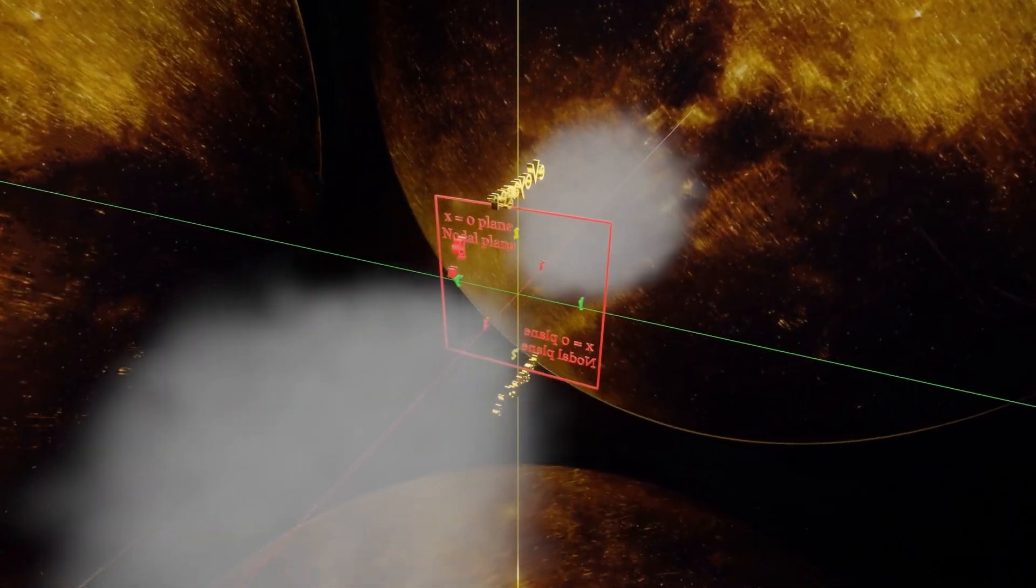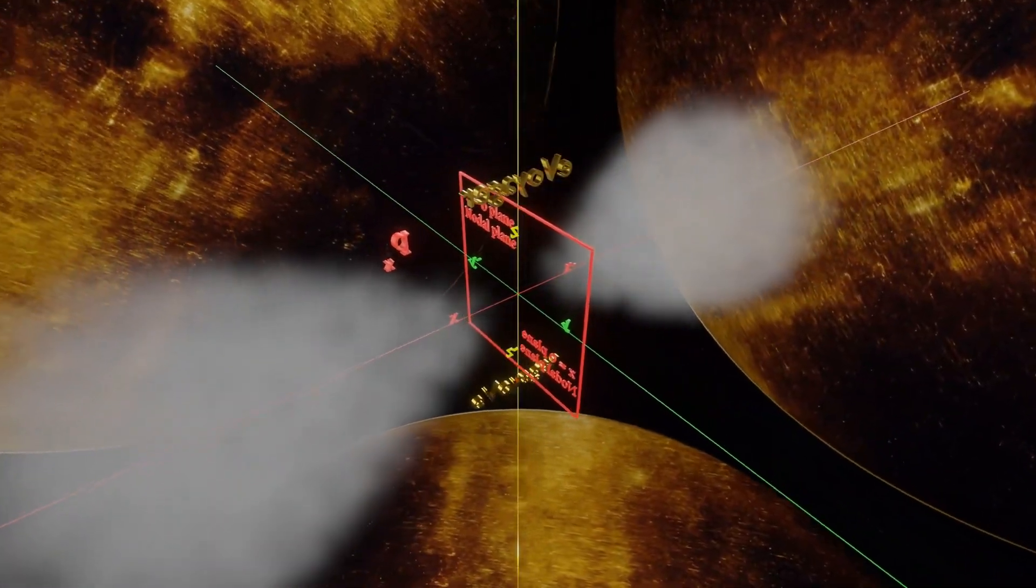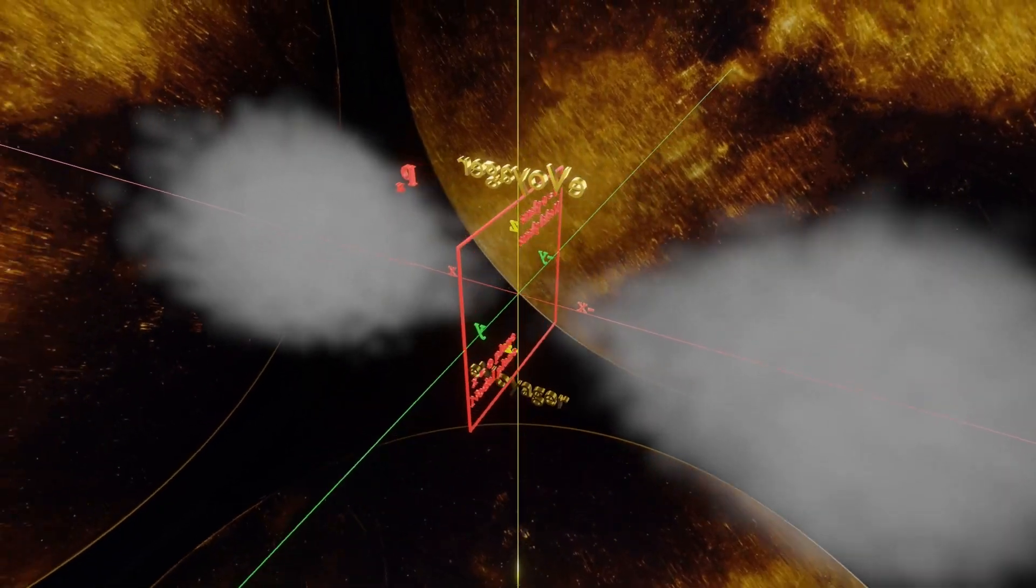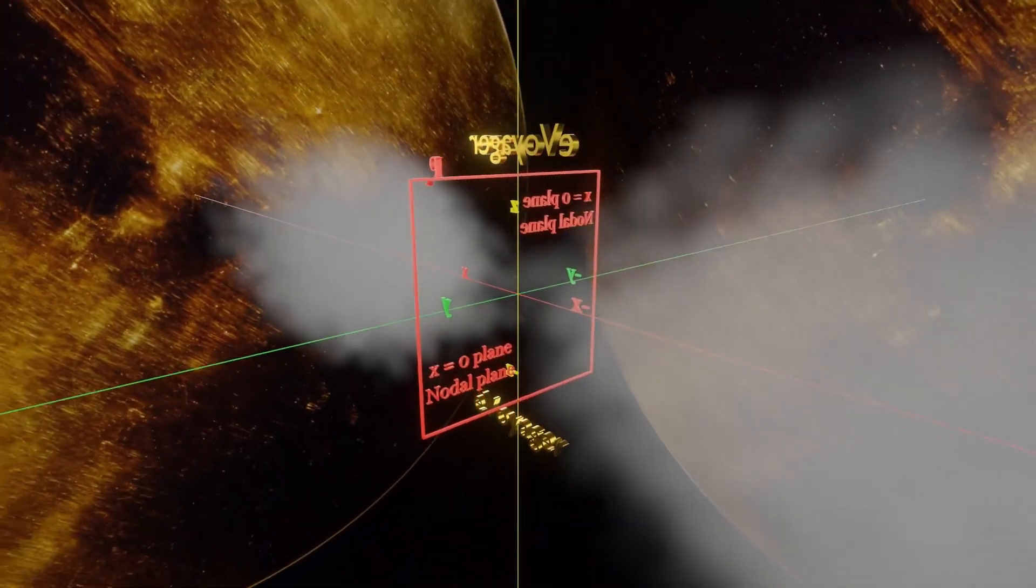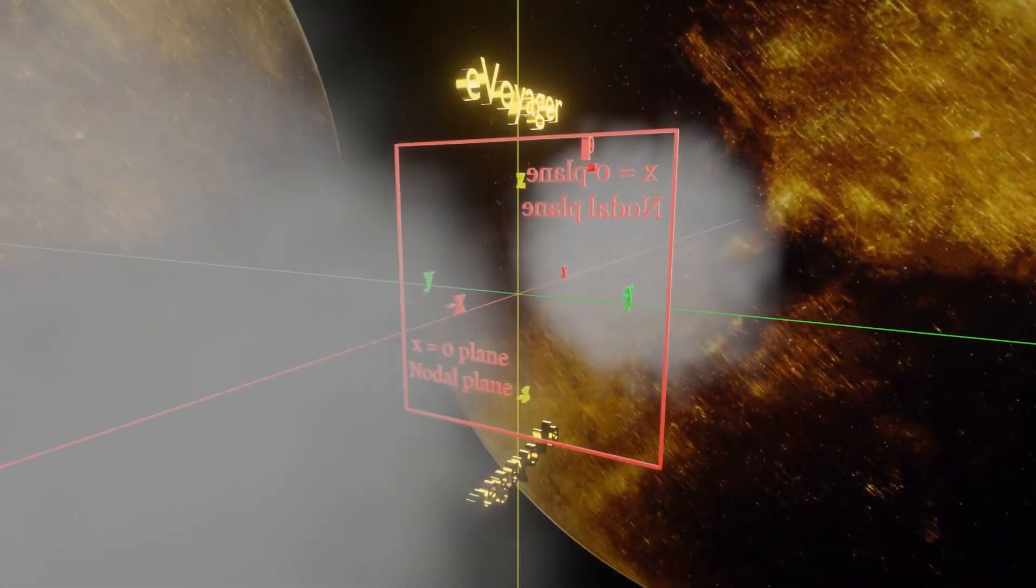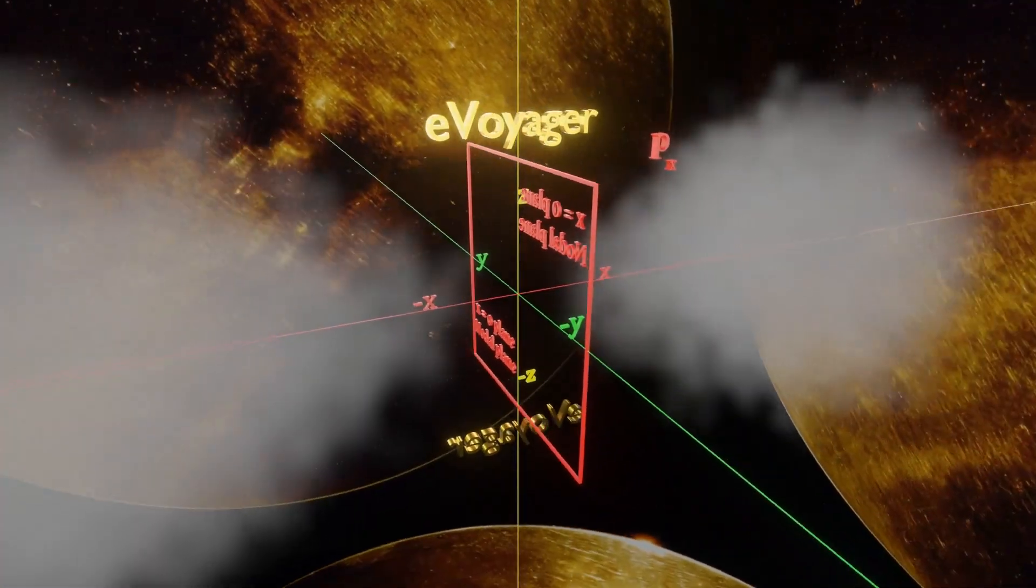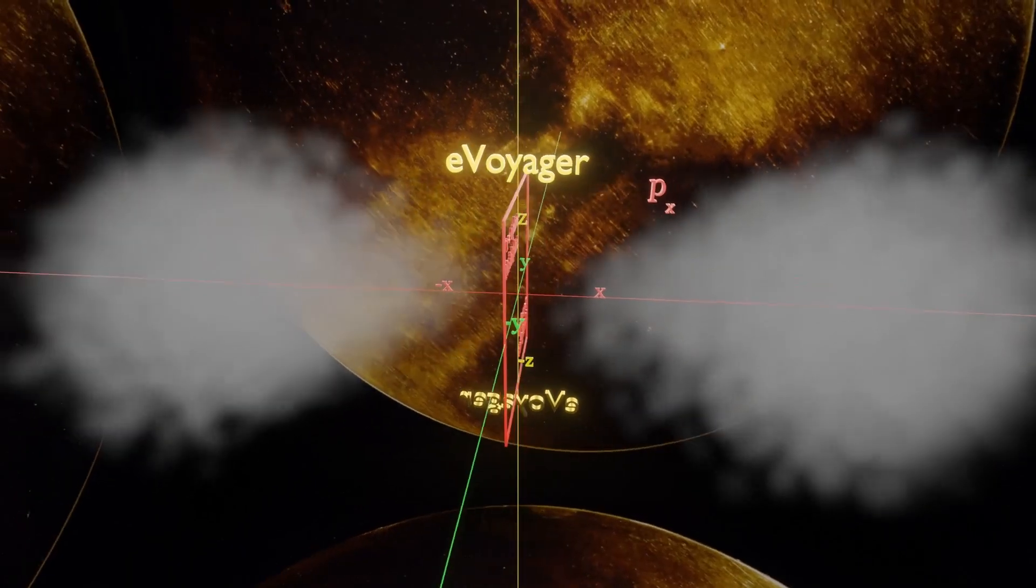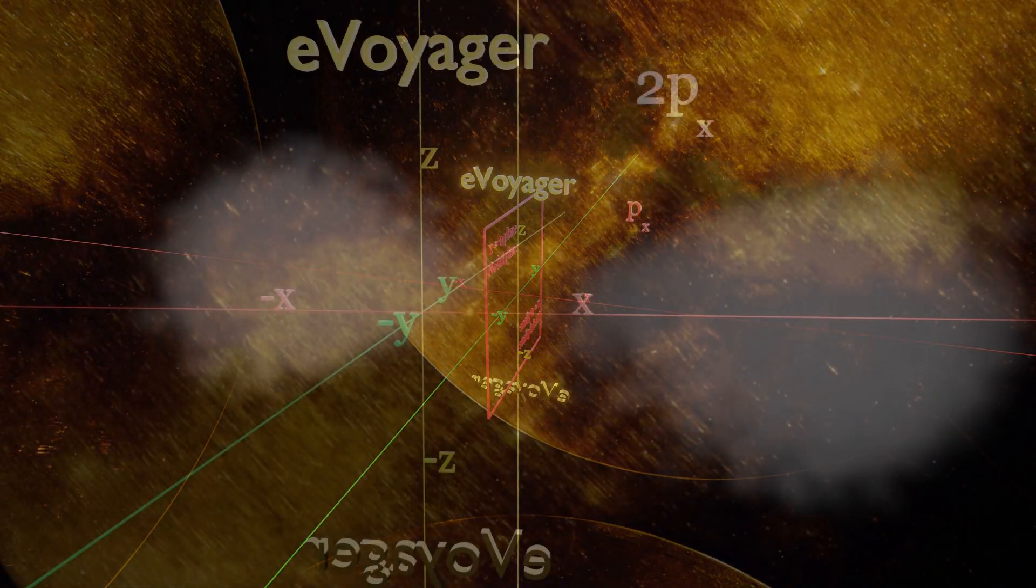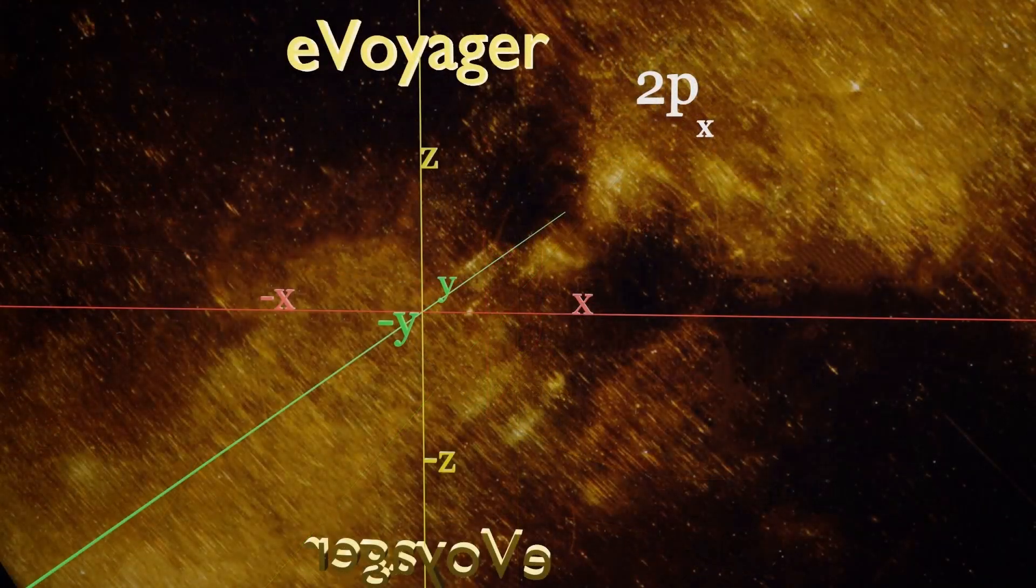We will use the xyz coordinates as shown and we will take a particular case of 2px because we have learned that while solving Schrodinger wave equation, both radial and angular part must be considered.